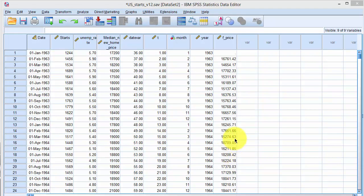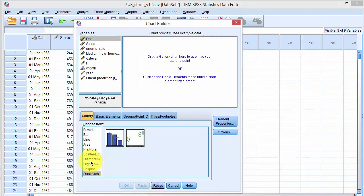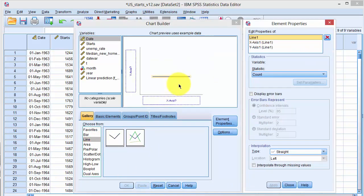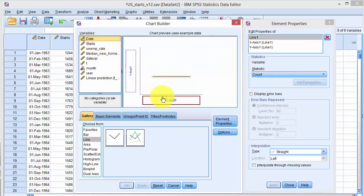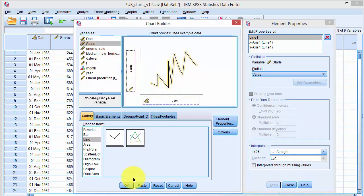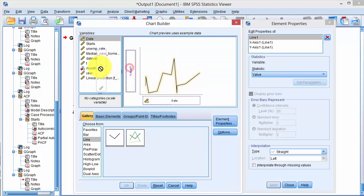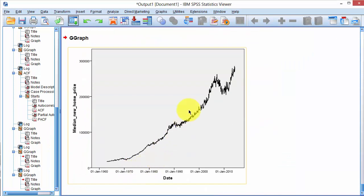To illustrate these graphics, click on Graphs, Chart Builder, click Reset, and then select Line. Within Line, click on the first palette or template, drag it, click Date and drop it on the x-axis, and put housing starts on the y-axis. Click OK and the housing starts data is illustrated. You can do the same with housing prices — just replace starts with housing prices and the chart will be redrawn for housing prices.